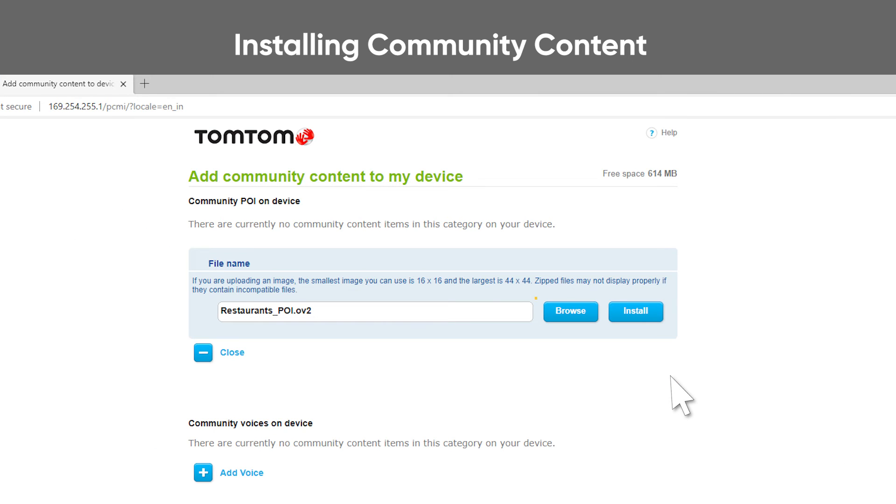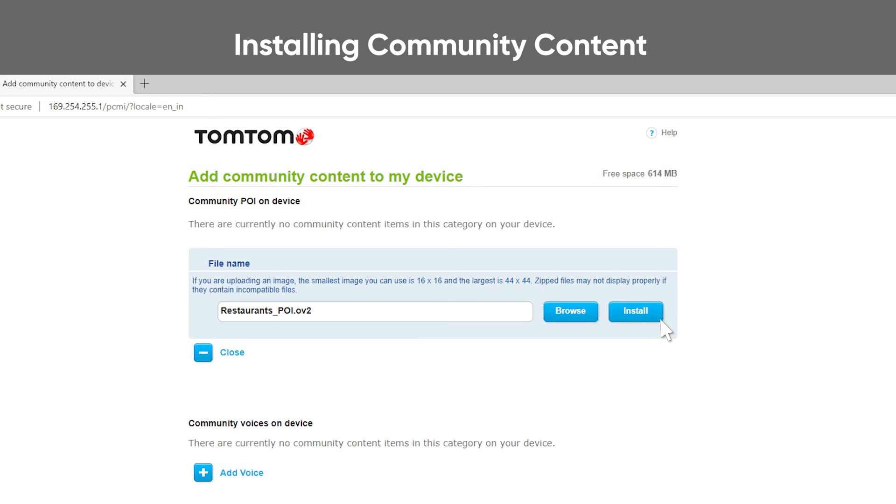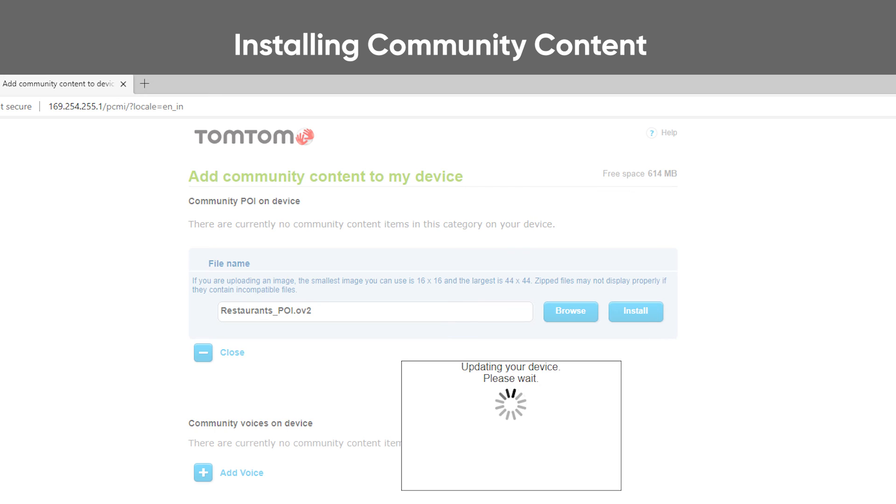The web page now shows the content you've selected. Once you've selected the files you want to add, click Install and the content is transferred to your device.